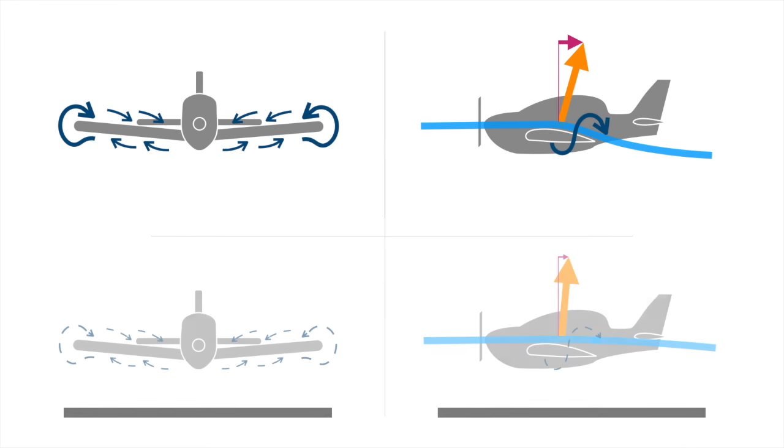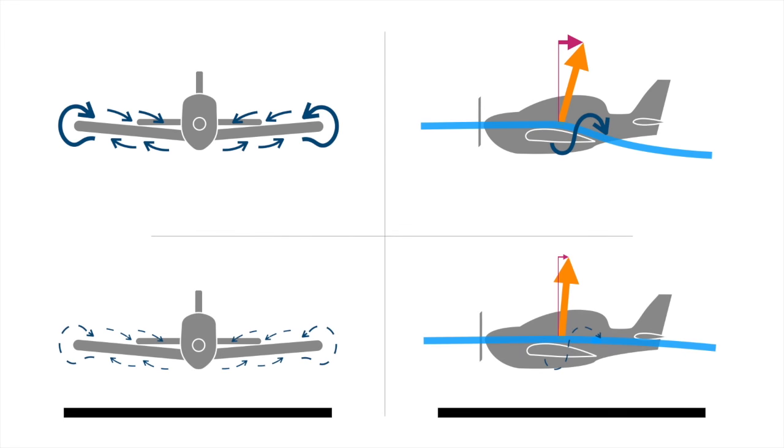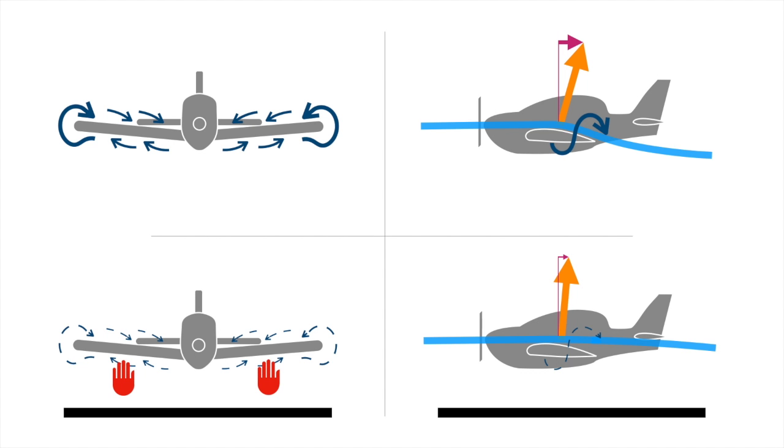When an aeroplane is flying closer to the ground, the downwash is restricted, so the formation of the wingtip vortices is also restricted. In ground effect, the lift vector is not tilted back as much, so total drag is less.